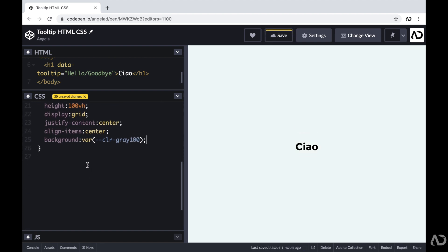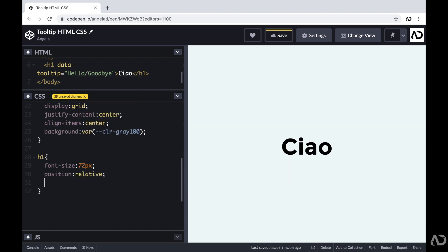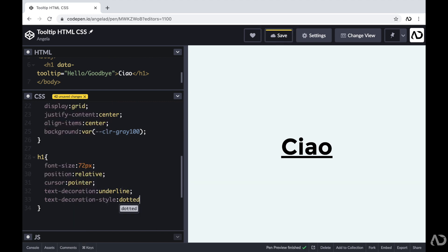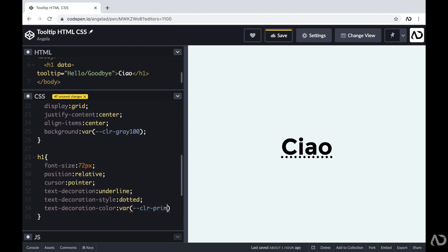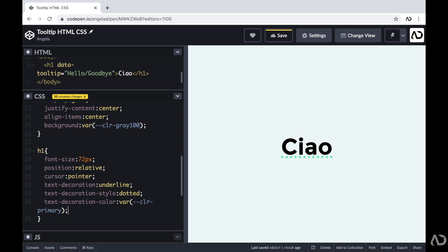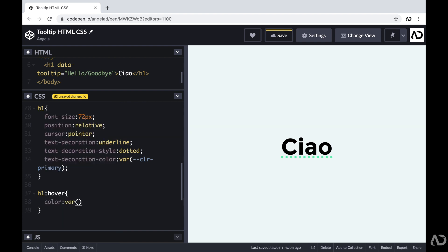Next, I'm going to improve the styling of the h1 element. I want to increase the font size, so I'm going to set it to 272. I'm going to set the position to relative, and set the cursor to pointer so it looks interactive when the user hovers over it. I'm going to add an underline and set the decoration style to dotted, and set the decoration color to a variable I already declared — it becomes a cool greenish color. Then I'm going to add a hover effect that changes the color of the h1 to another declared variable, so the word visibly changes color on hover.